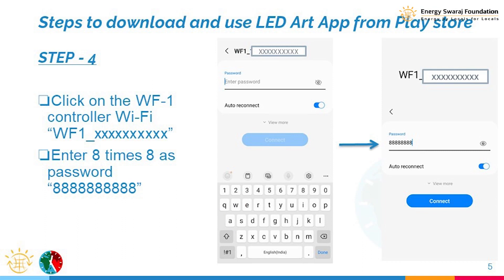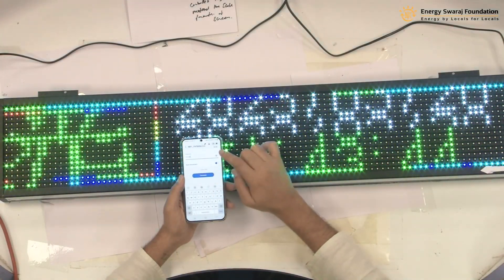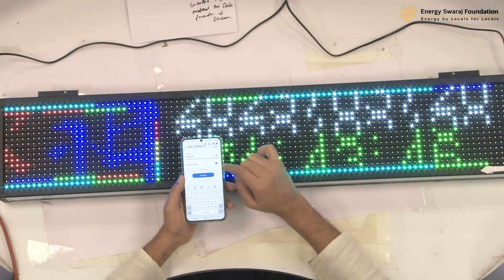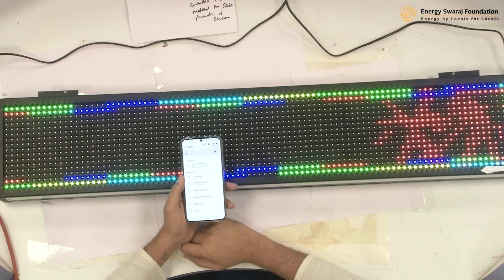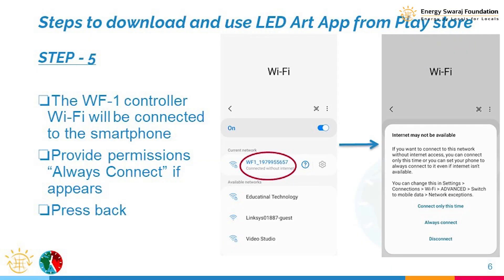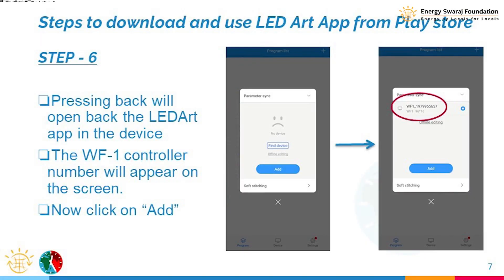It is asking for a password. By default, the password is 8 repeated 8 times — remember, eight 8s. I enter 1-2-3-4-5-6-7-8, that's eight 8s, and then connect. It is connecting to the Wi-Fi. I give the 'always connect' permission, and now it shows connected without internet.